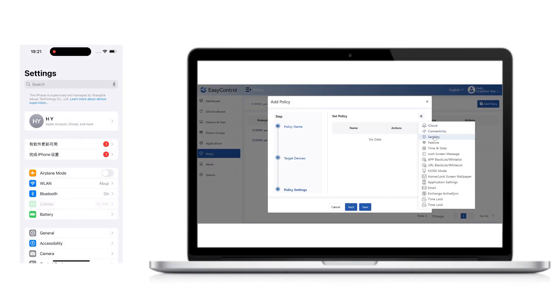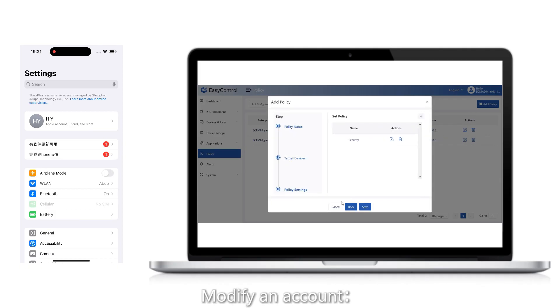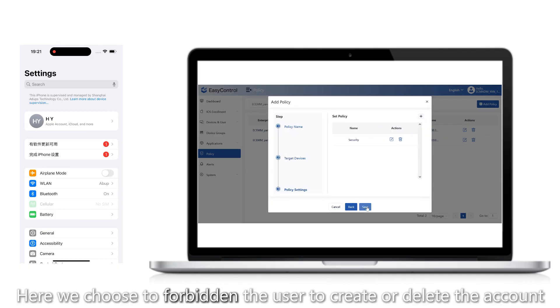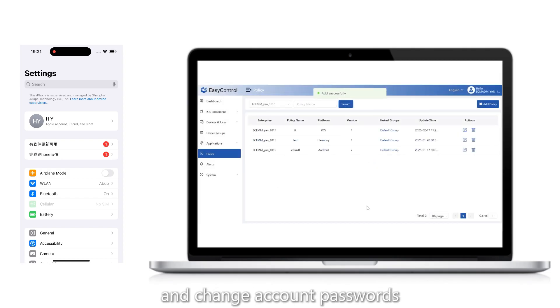3. Modify an account: Here we choose to forbid the user to create or delete the account and change account passwords.